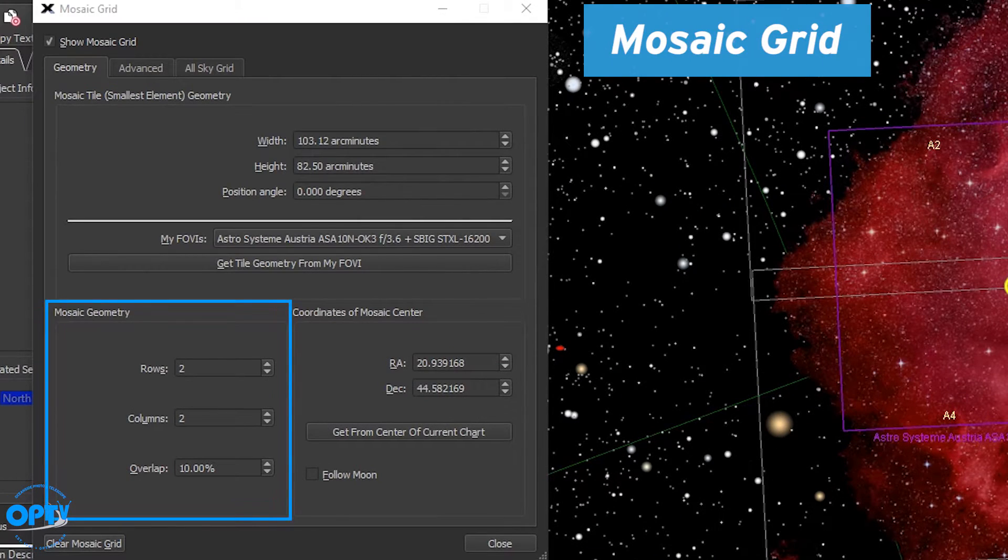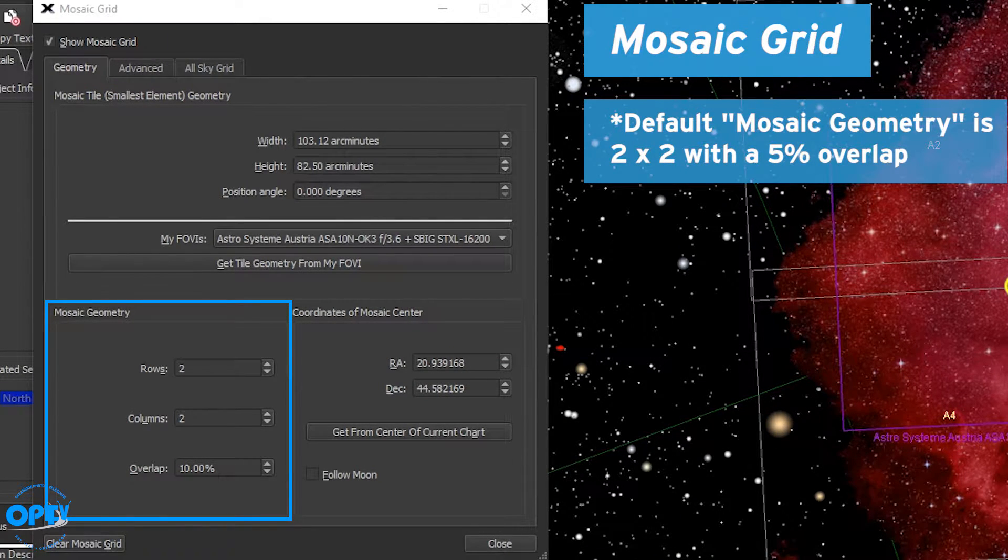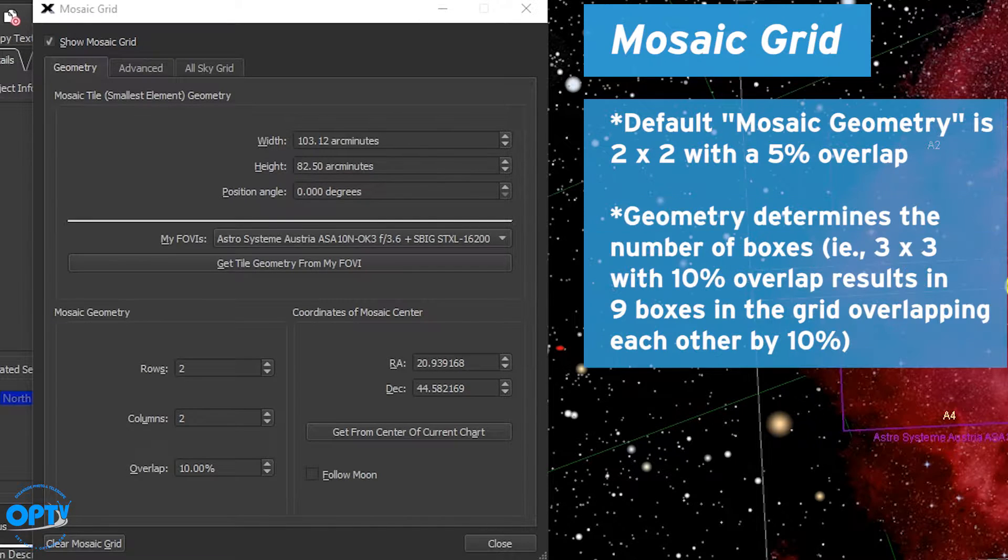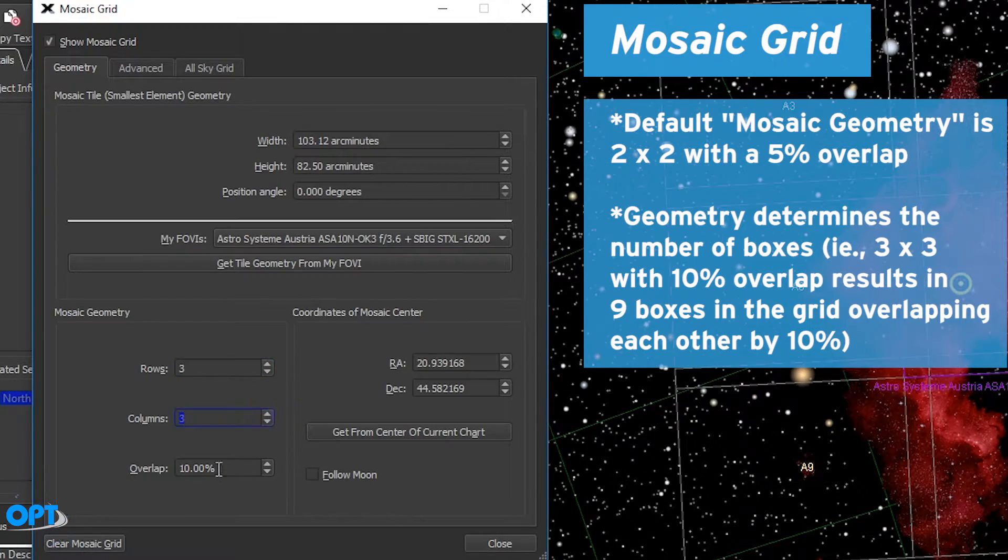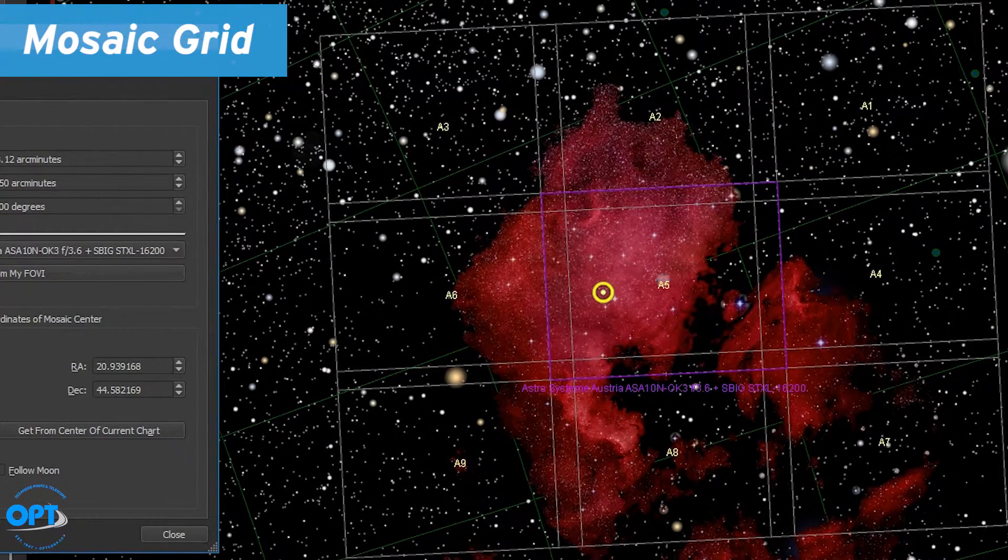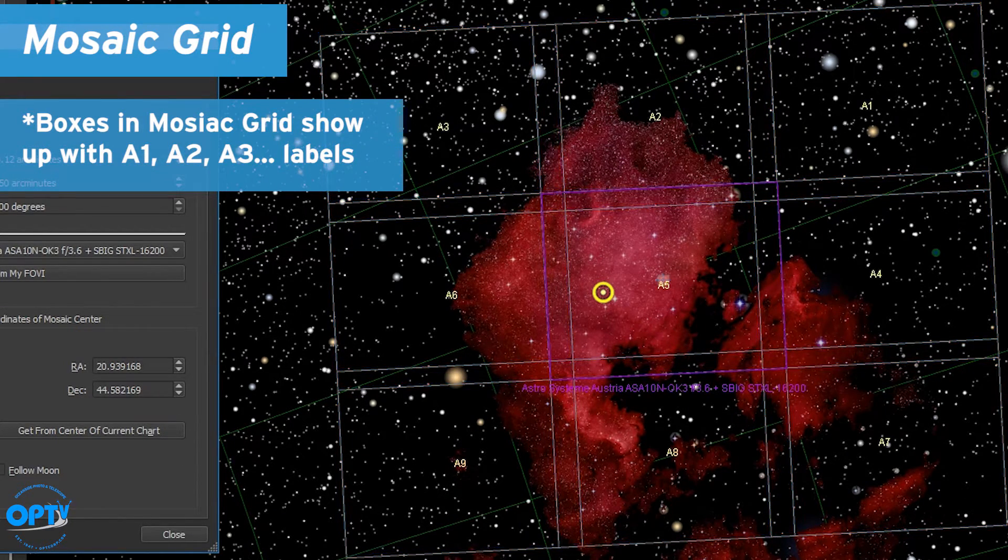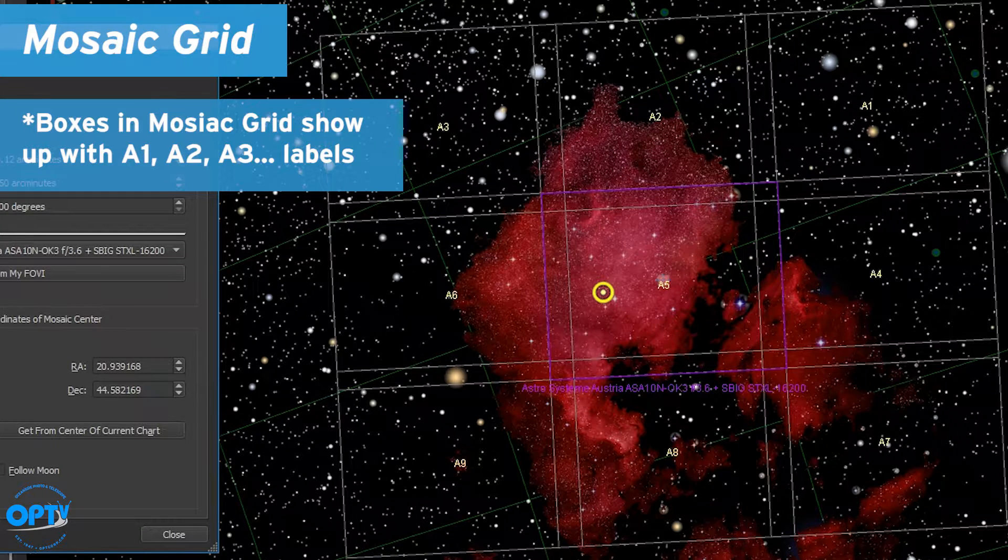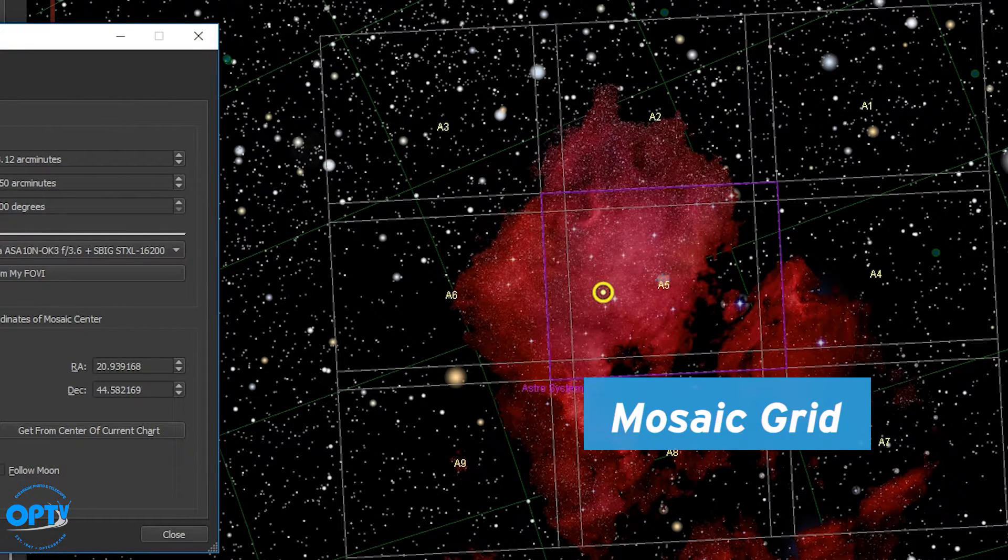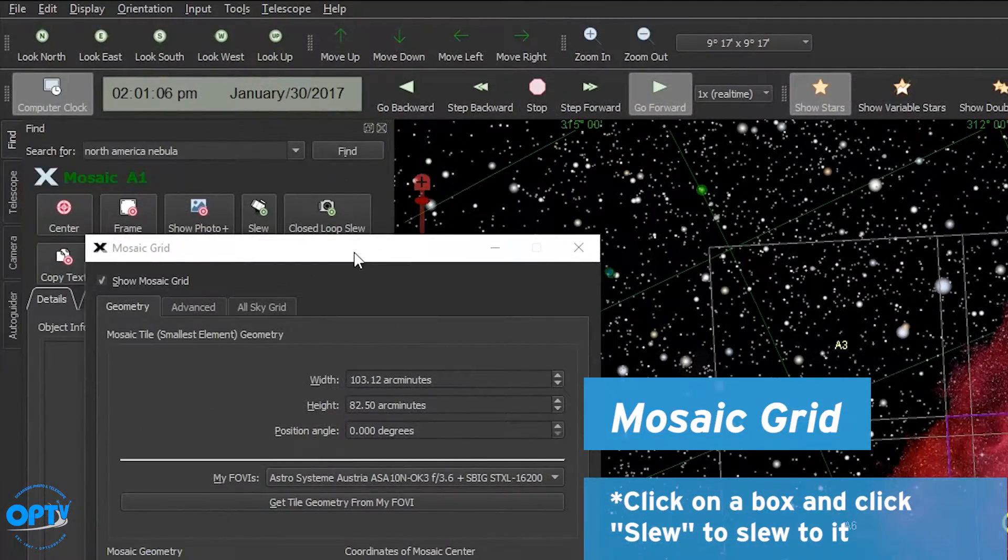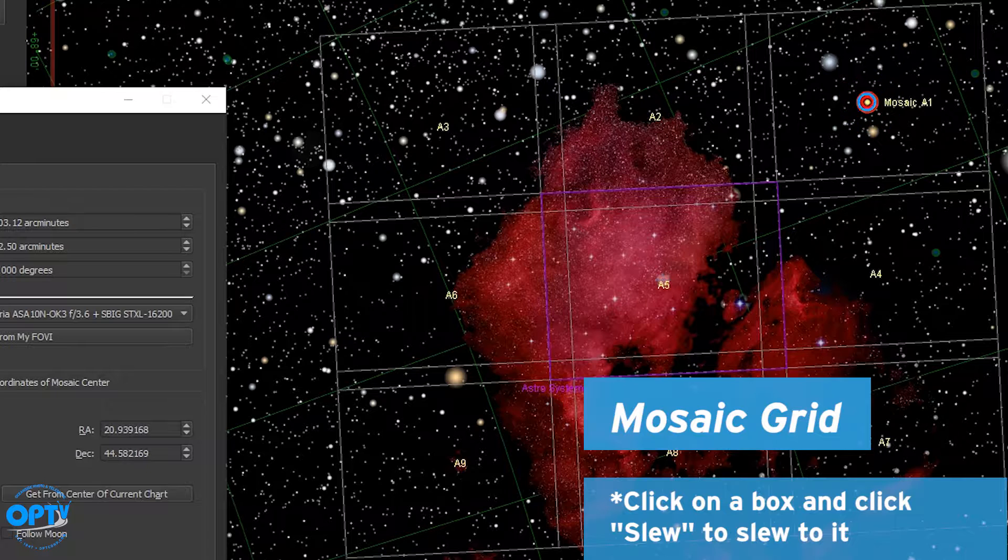Now if the mosaic geometry default of 2x2 with a 5% overlap isn't enough you can modify those at any point. Right now I'll change them to 3x3 with a 10% overlap. You can see on the sky chart that North America is now covered with nine boxes. You can also see that each box is pre-labeled A1 through A9. To slew to any one of these boxes click on the identifier and hit the slew button.